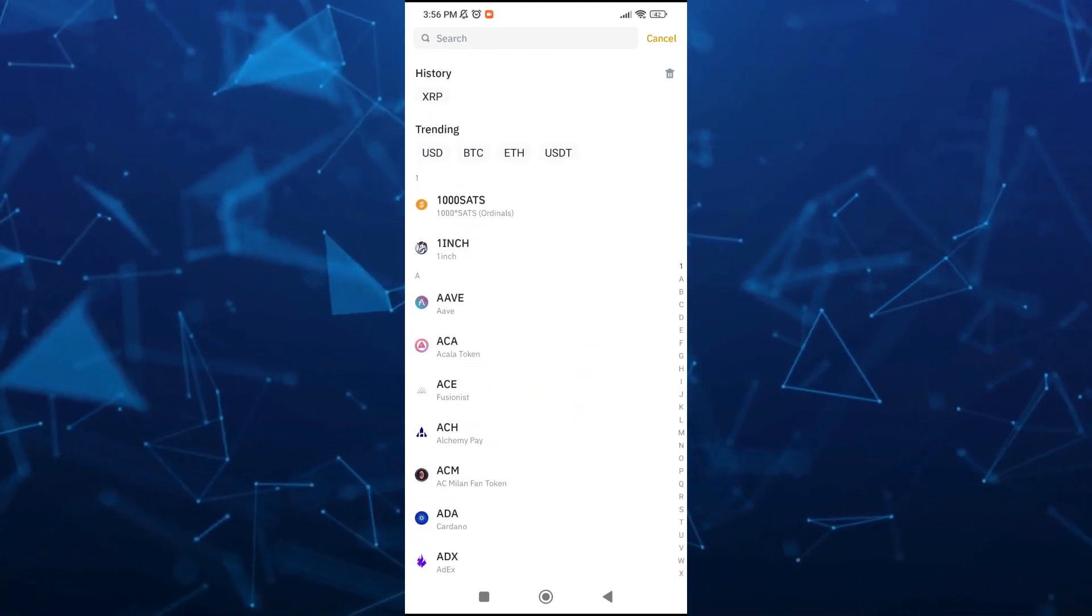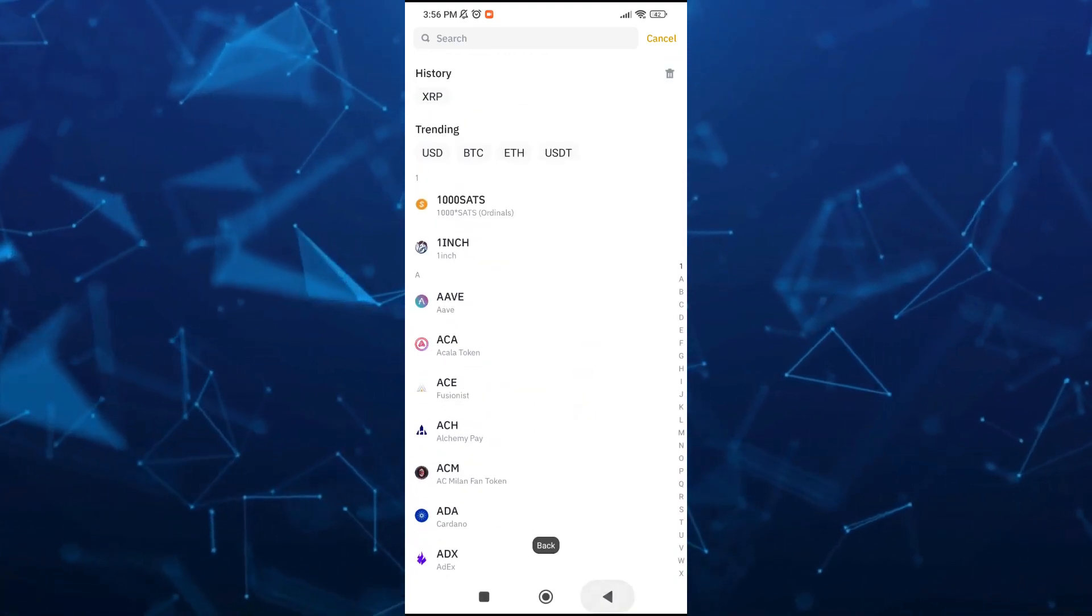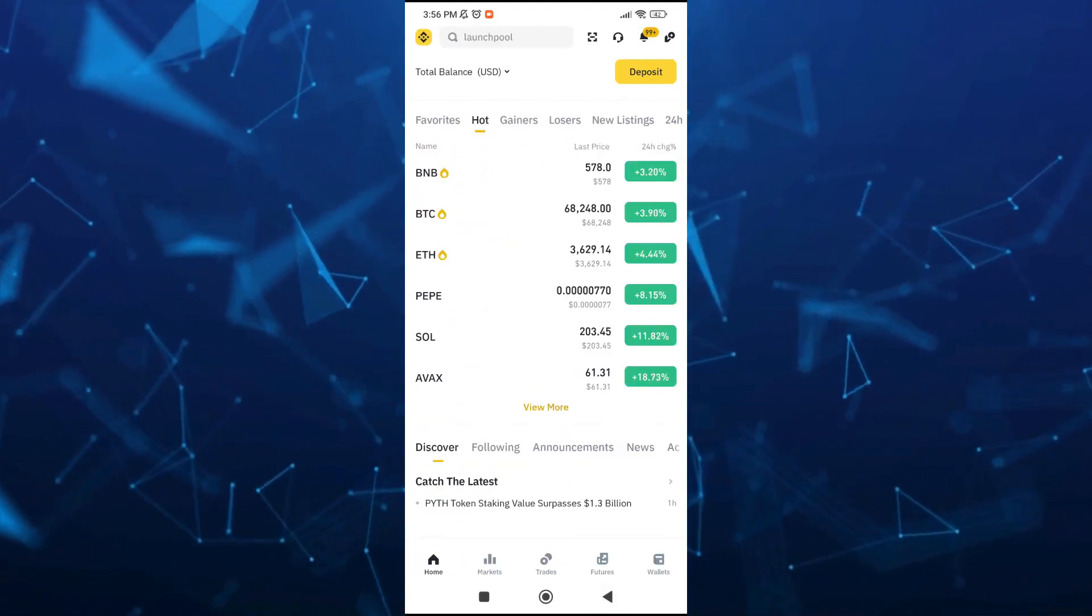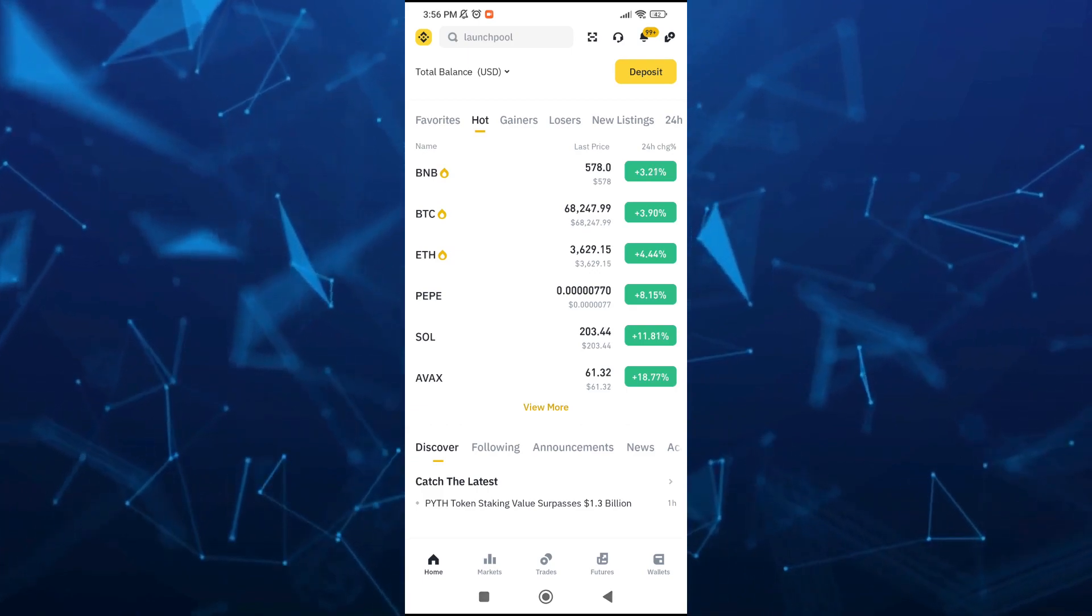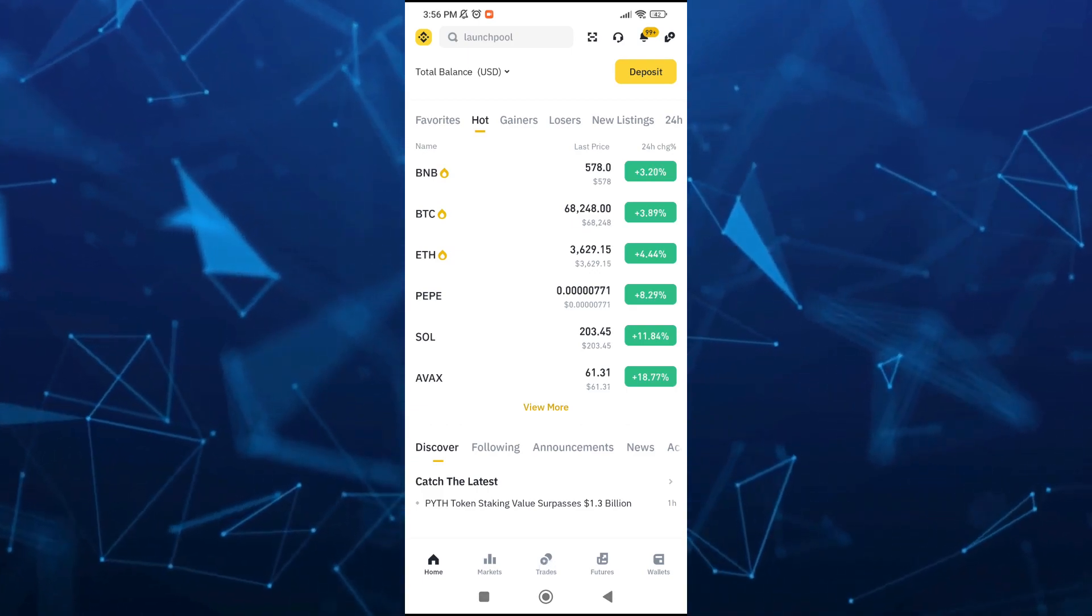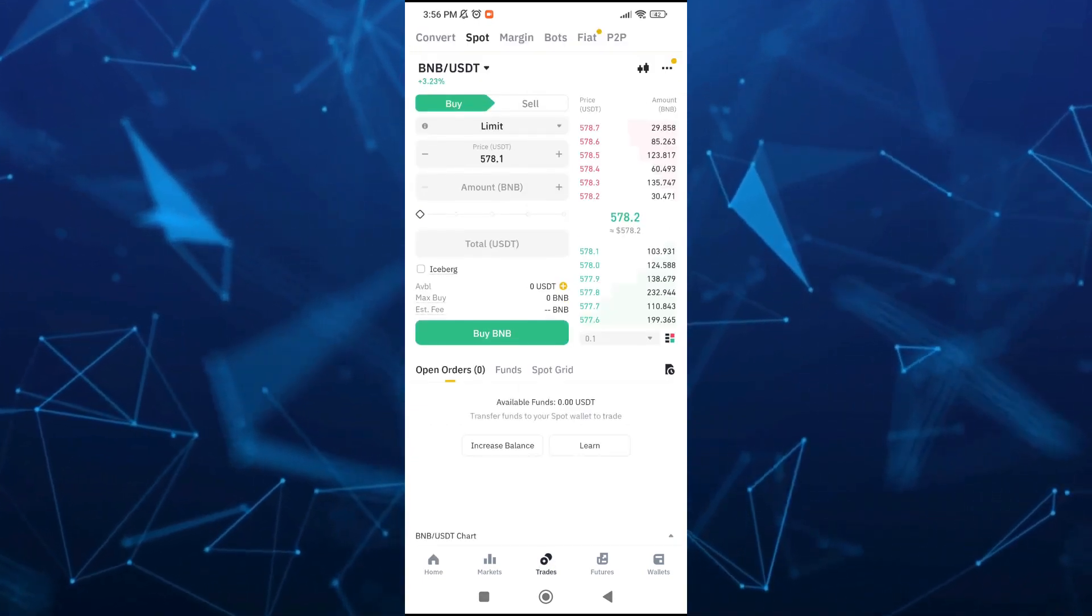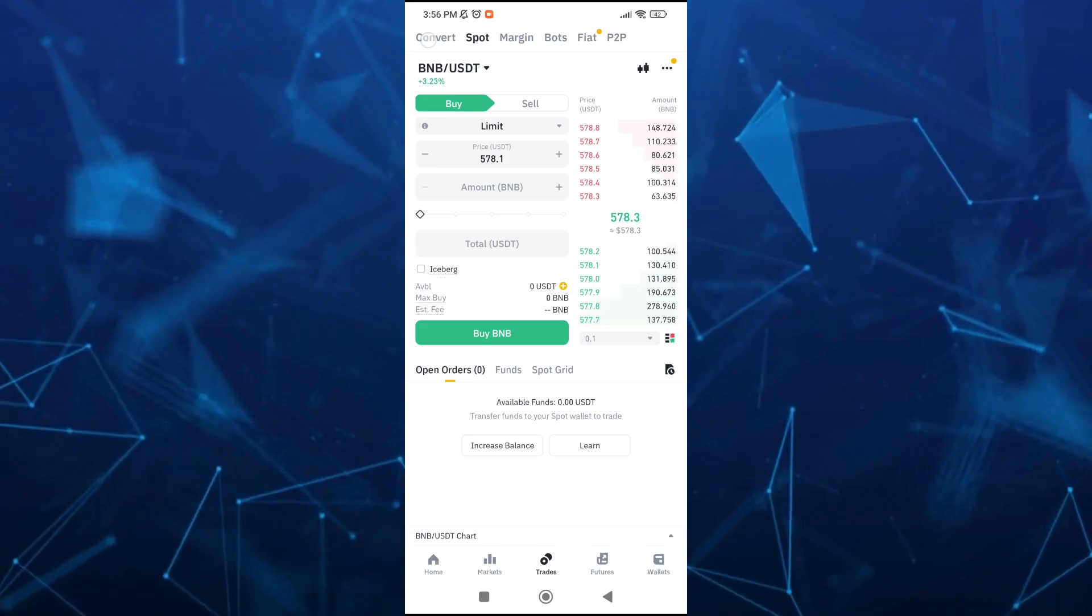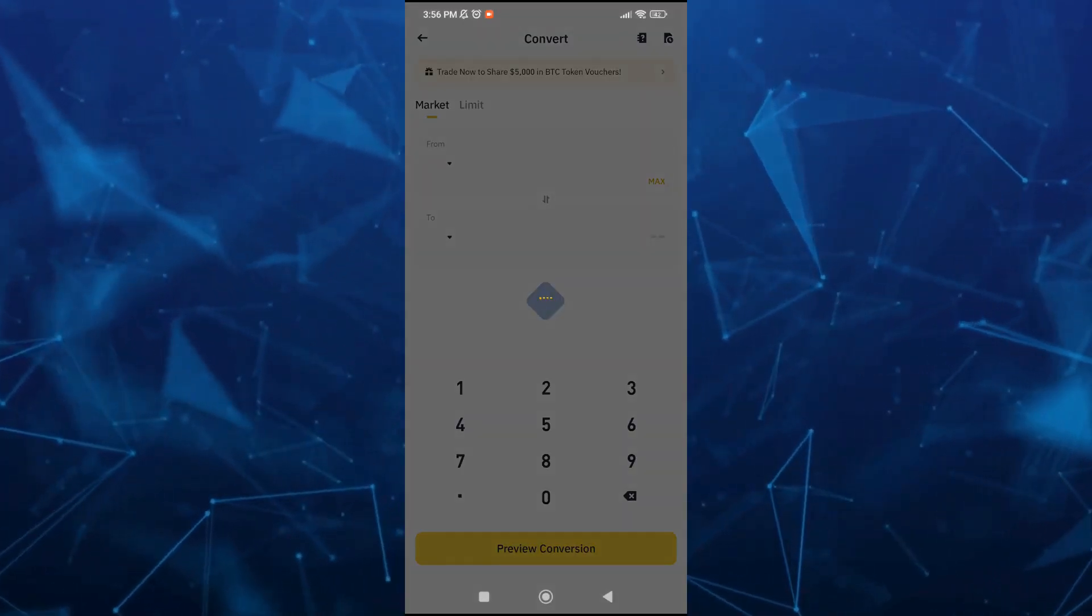So we're going to the Convert option. Tap on Trades at the bottom middle of your screen and then go to Convert at the top left hand corner.